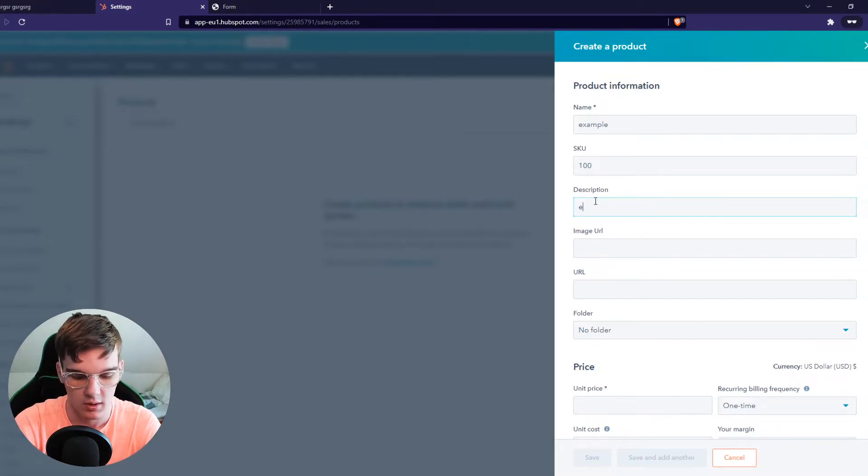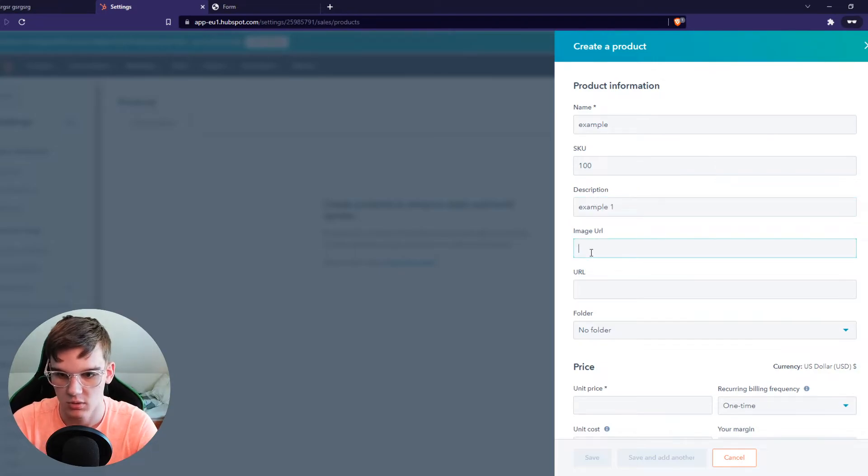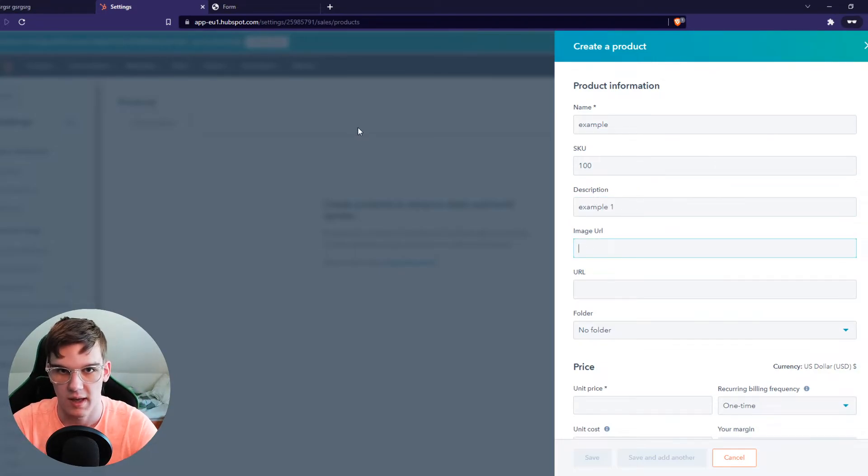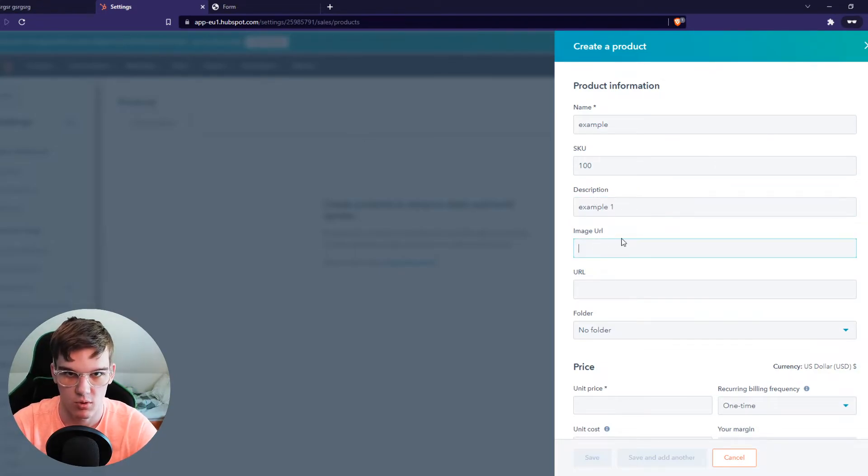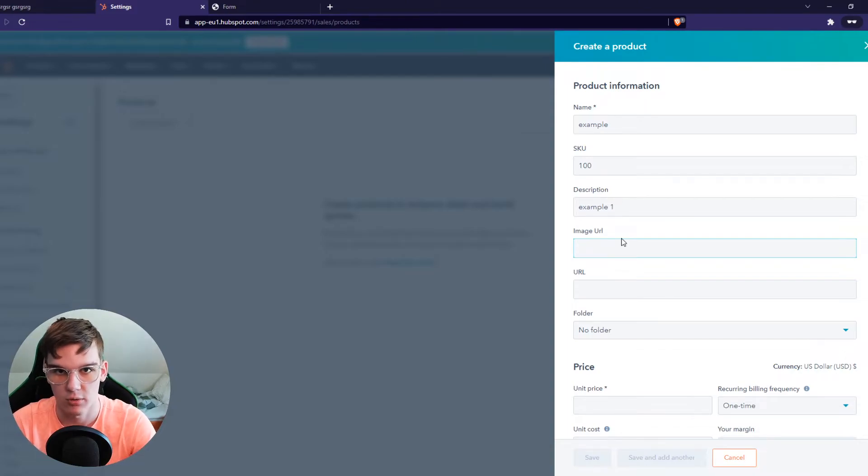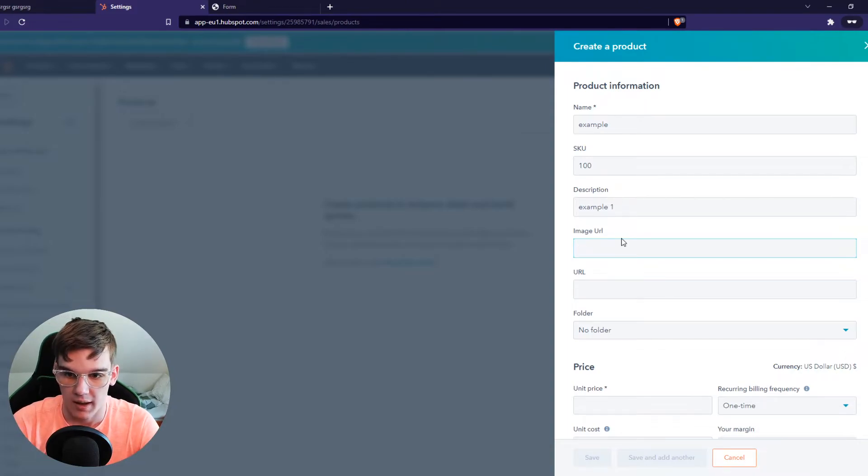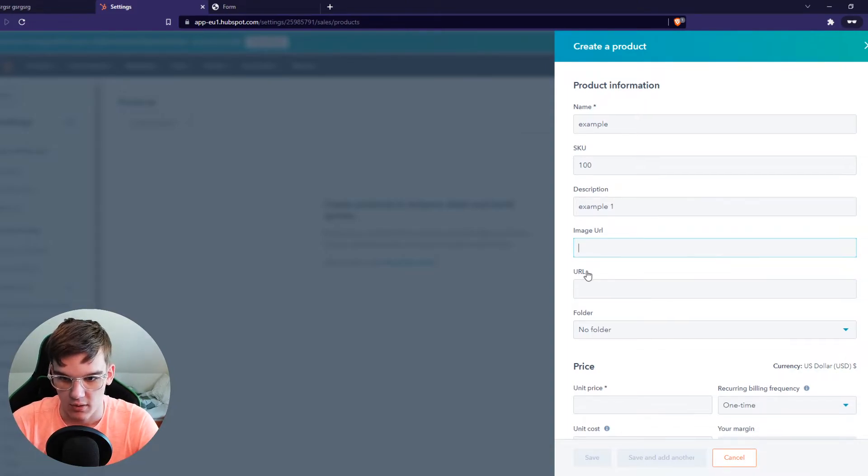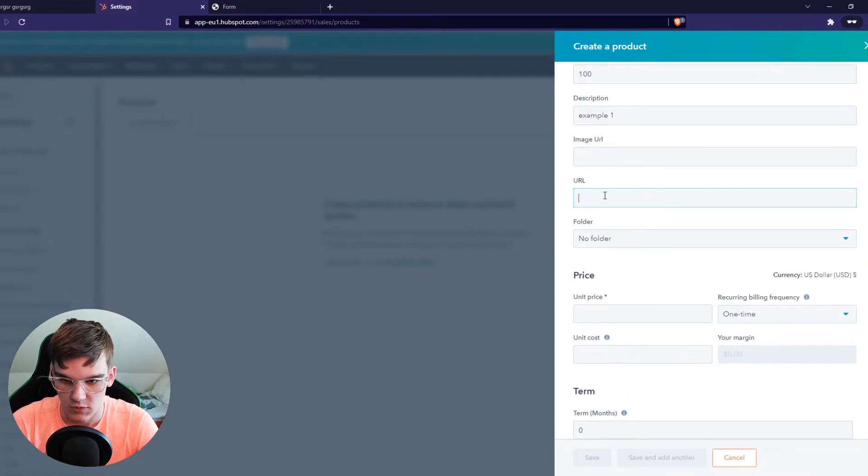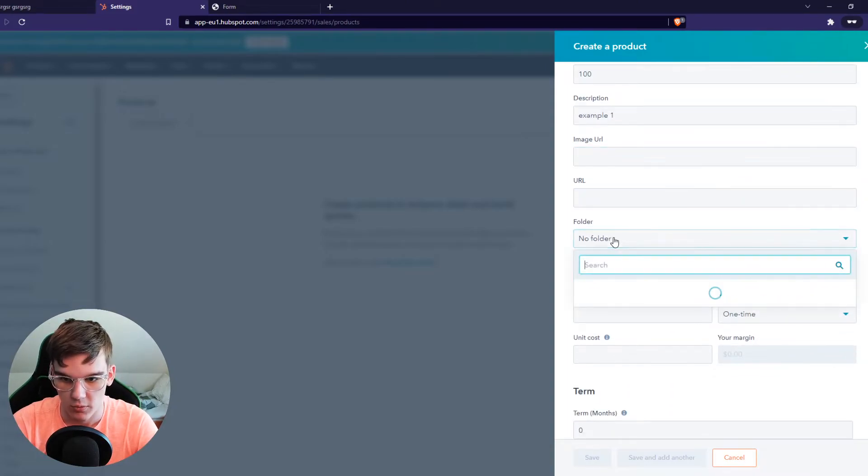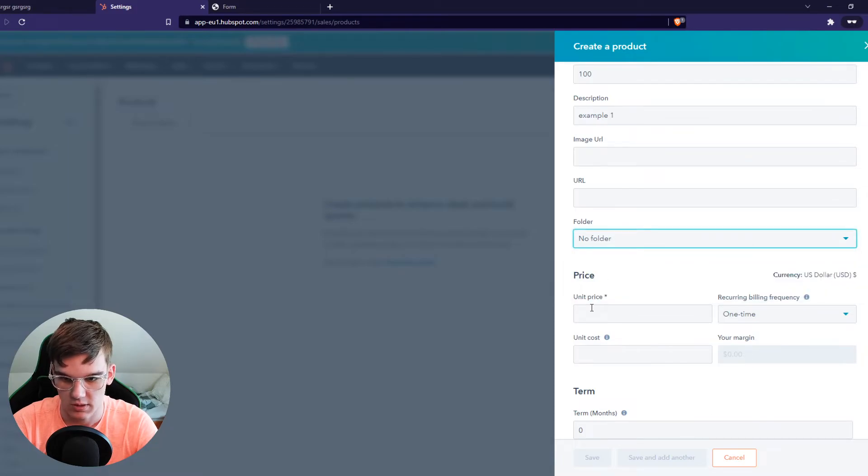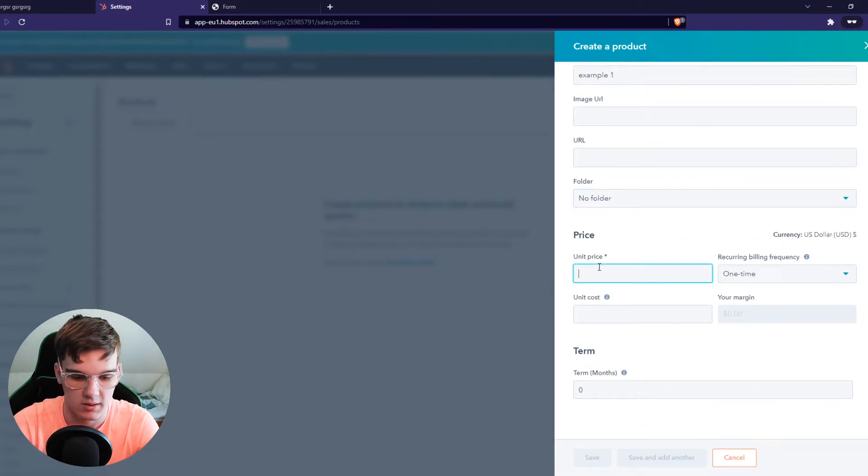Description. Example 1. Image URL. If you want to add an image to this, make sure you upload it to a cloud and then add a URL here. Folder. I'm selecting no folder.